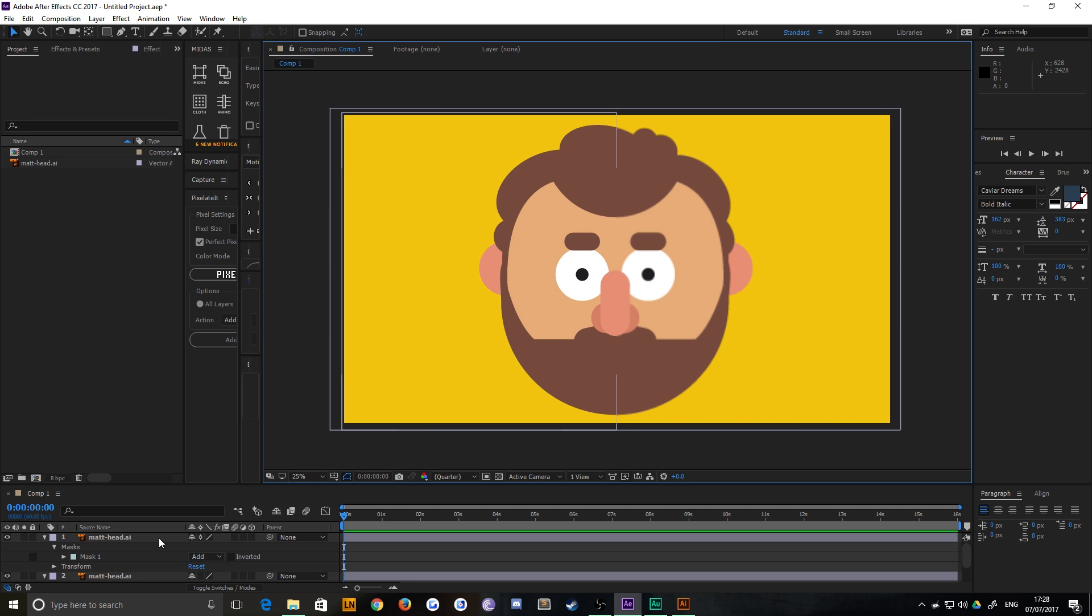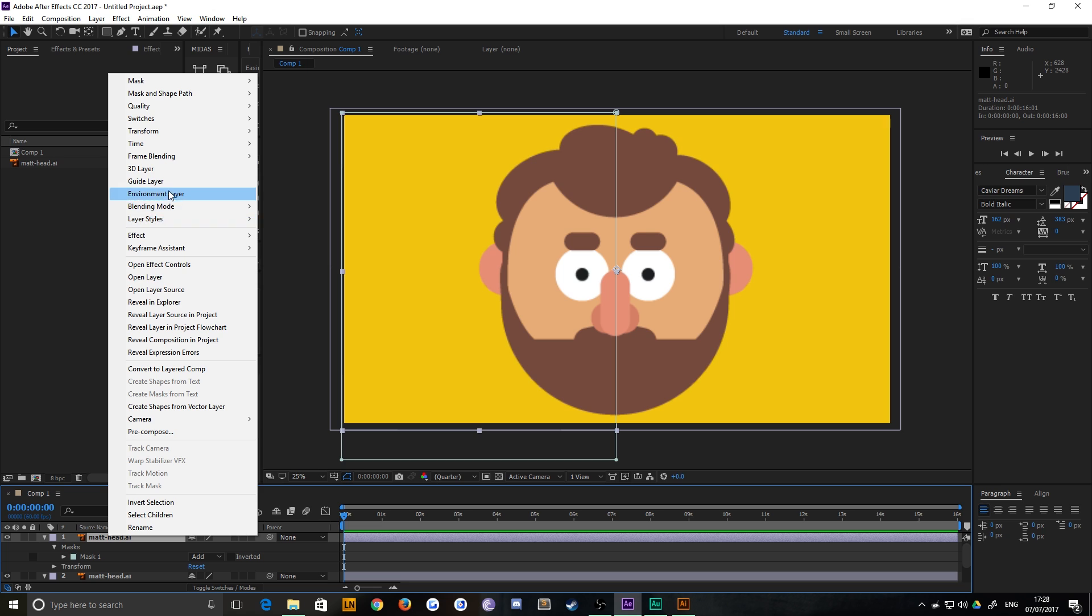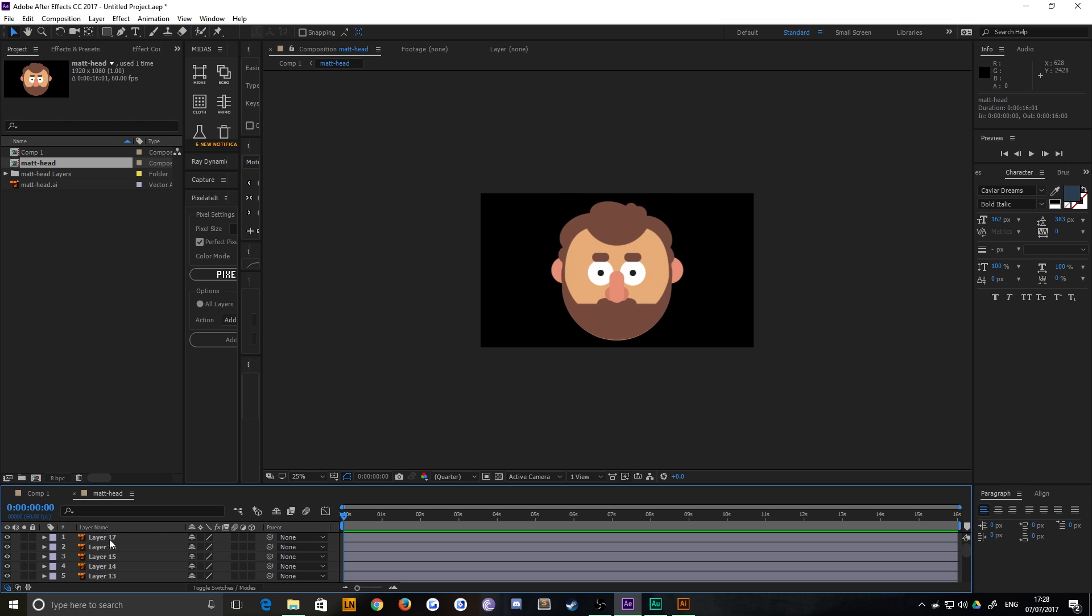And this works just the same if it's a pre-comp. So if I pre-compose this, which I've lost, convert to layered comp. There we go. So that retains the layers inside, so you can animate these all separately.